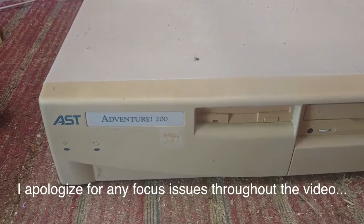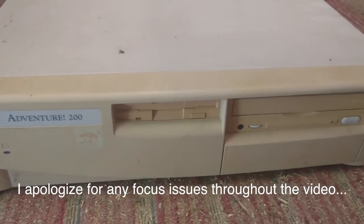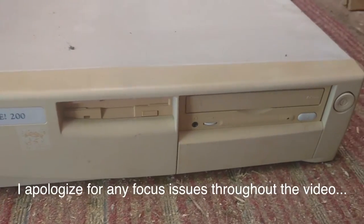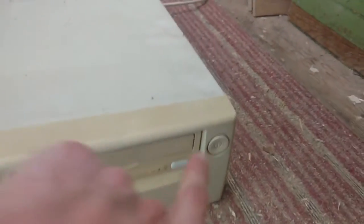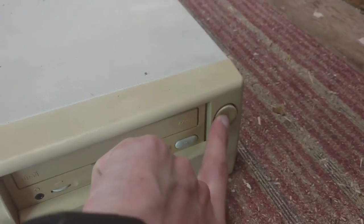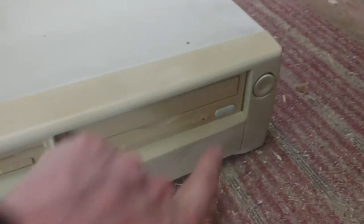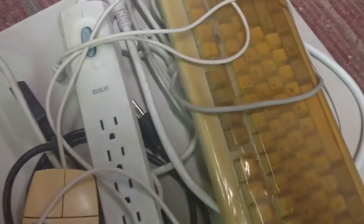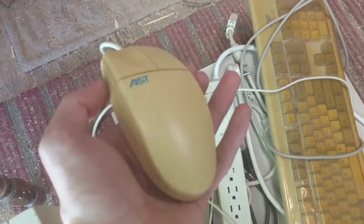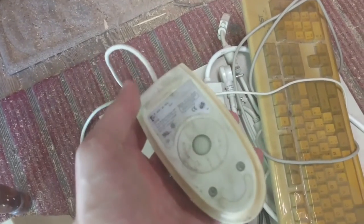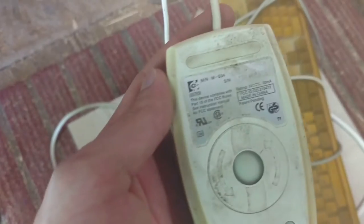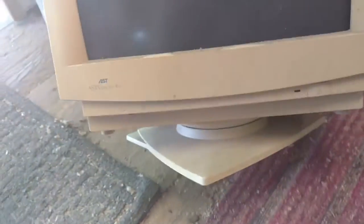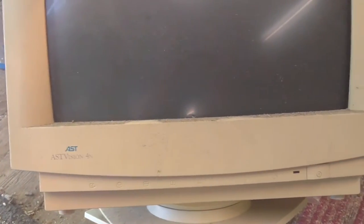It's an AST Adventure 200. It's an old AMD K5 system from I think around 1994 or 93, something like that. And it's in pretty decent shape. It came with the monitor, keyboard, mouse, cables, and of course the system unit itself.